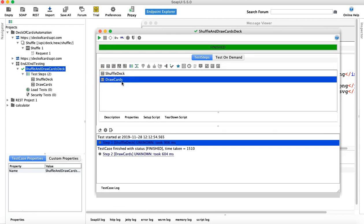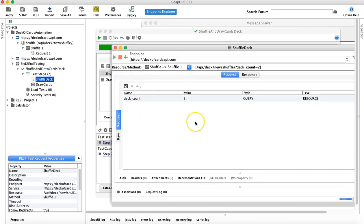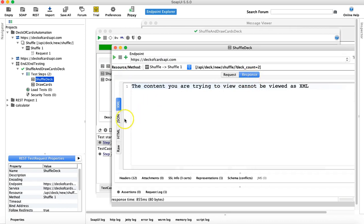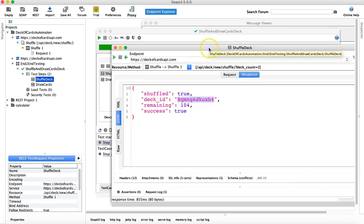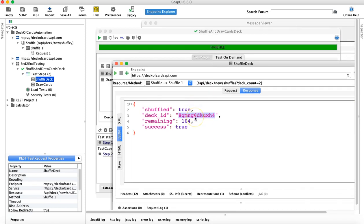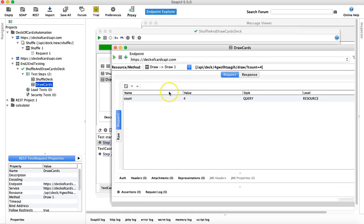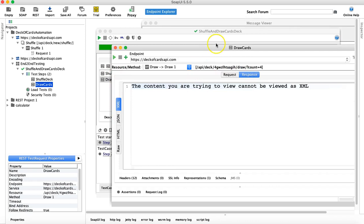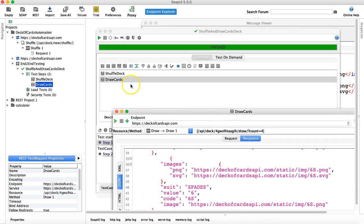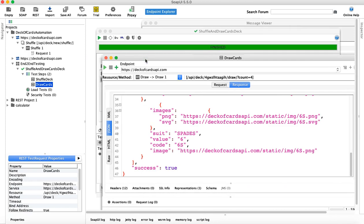We can automate this whole process through property transfer. In property transfer, whatever deck ID we get as part of the Shuffle request response, we can transfer that deck ID to the Draw Cards request. Once that request runs, the response will give us the actual cards from the shuffled deck that was shuffled previously. We'll understand this using property transfer in the next tutorial. Hope you liked the video, thank you very much for watching.